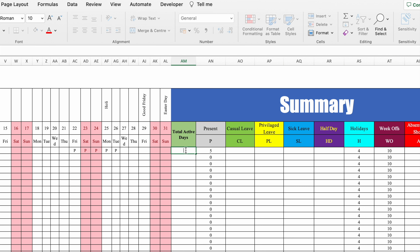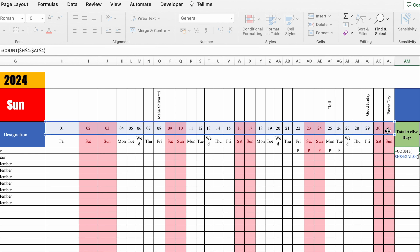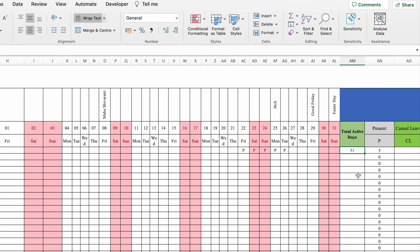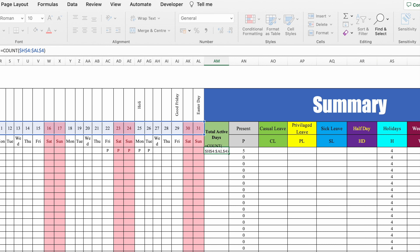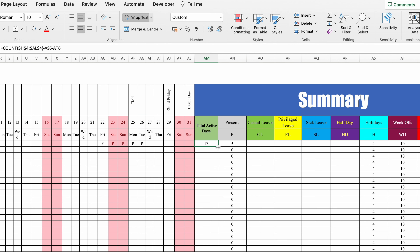Now for total active days, we'll use COUNT. =COUNT, bracket open, select dates from the date row, press F4, close bracket, hit Enter. We got 31 total days for the month. Total active days = total days minus holidays minus week offs. Go to formula bar, minus holidays, minus week offs, and hit Enter. We got total active days as 17.